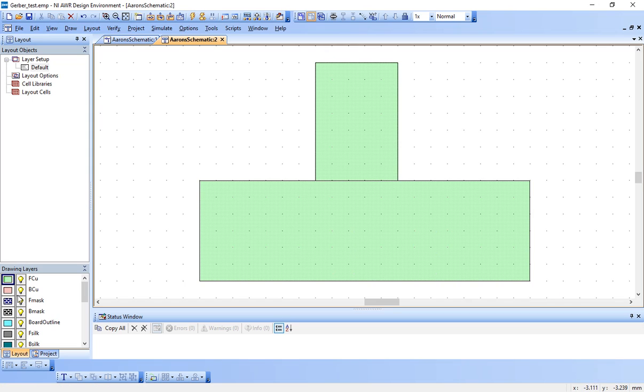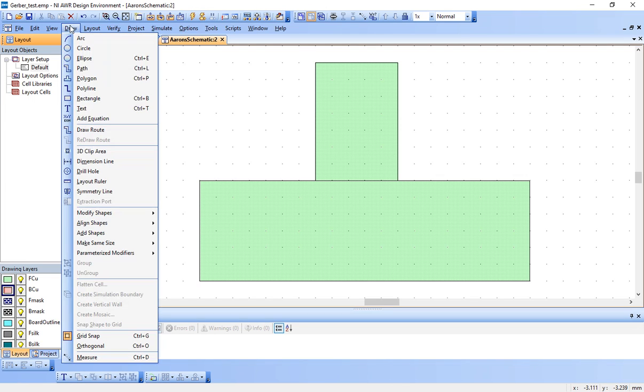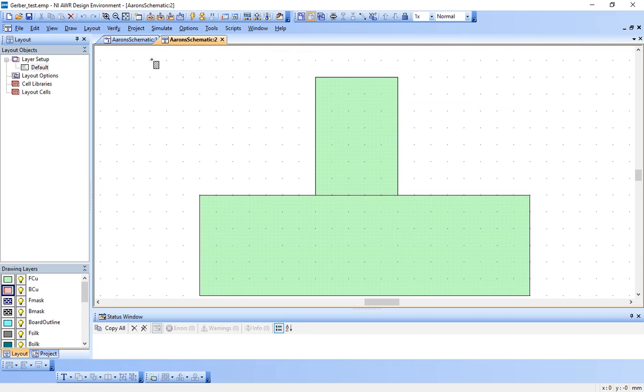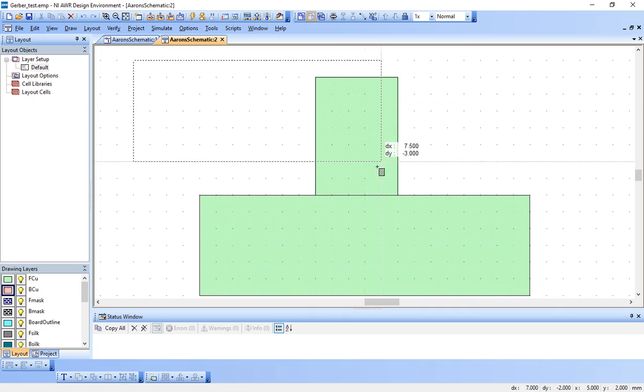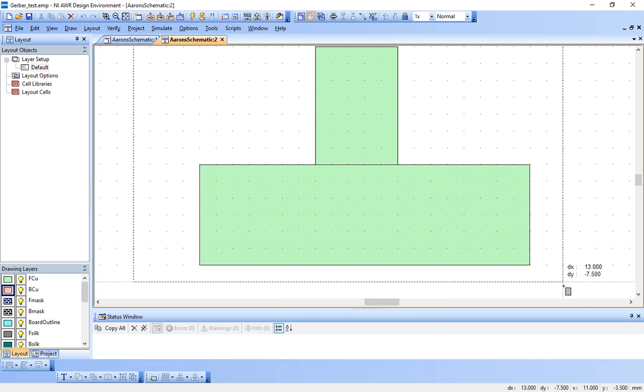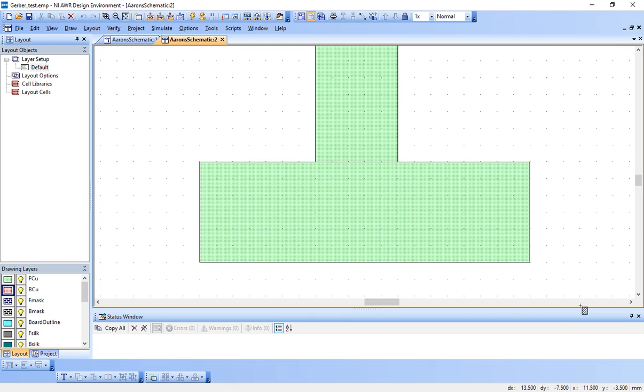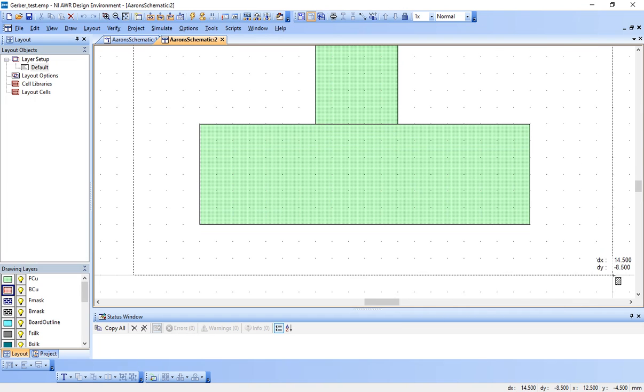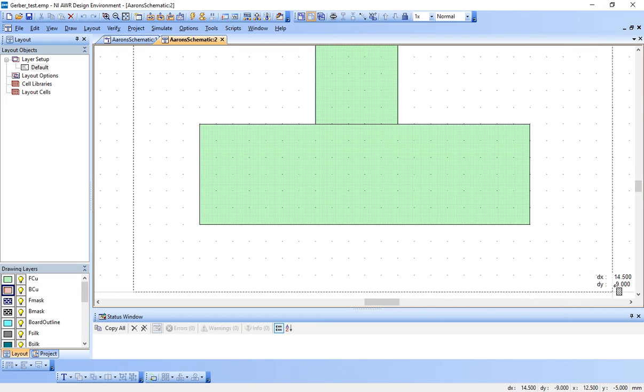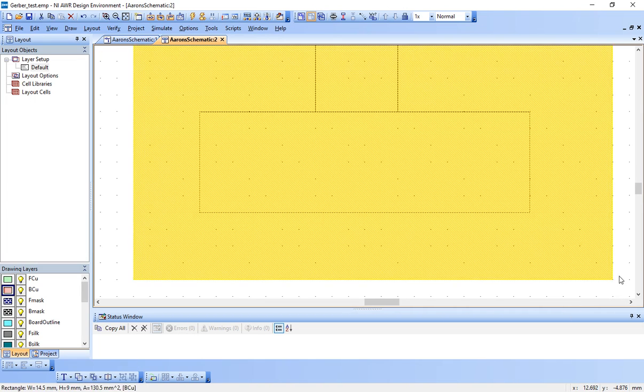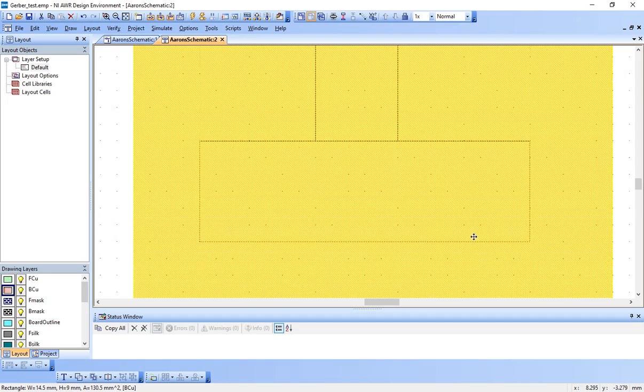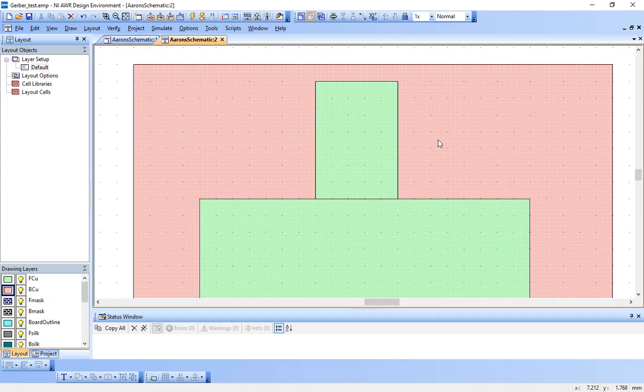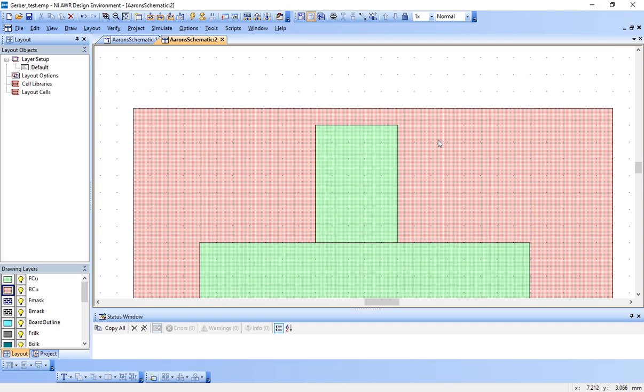This is how you want the copper to be drawn on top of the board. If we sent the Gerber file just as it is, it would just be a nice rectangle and nowhere else on the front of the board would have copper. Now I'm going to click on back copper, BCU. And wherever I draw this, it's going to have copper on the back. Many of these micro strip boards, the back is just filled with copper. So I'll just do the same thing here.